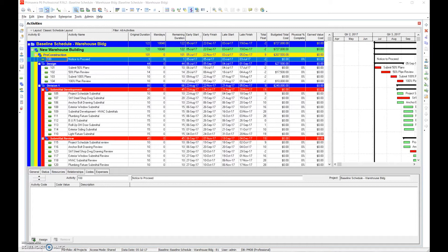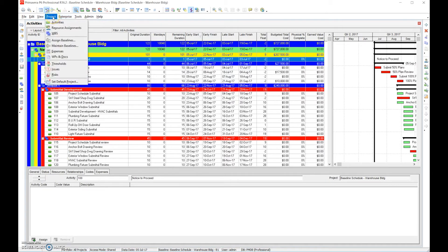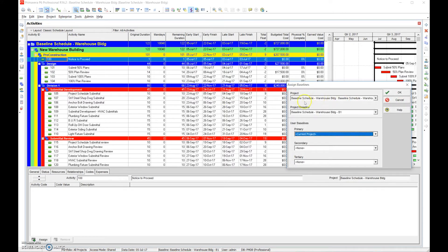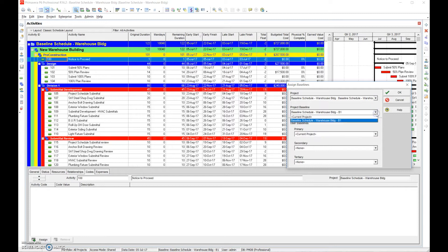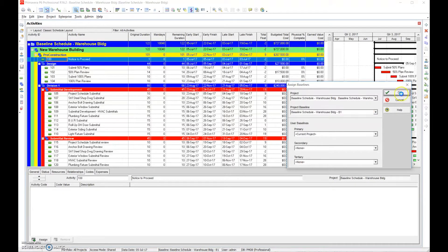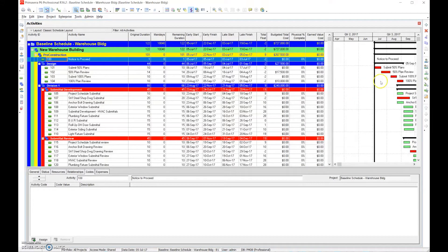Step 21 is schedule update. The first thing you do when you do a schedule update is check to see if the baseline is set. Go ahead and check: is the baseline actually set? Project baseline is set for this particular project. If it wasn't, we would set the baseline to the appropriate project. If you're not sure how to do that, you can go back to step number 17 and set it.